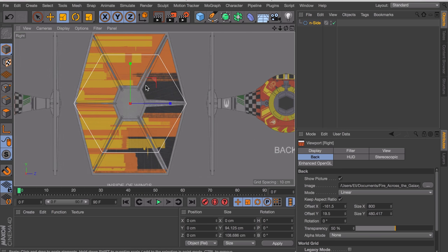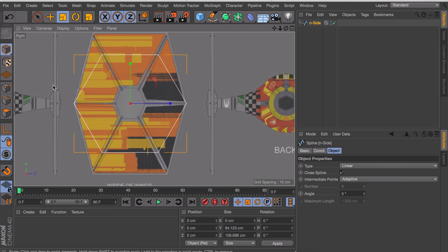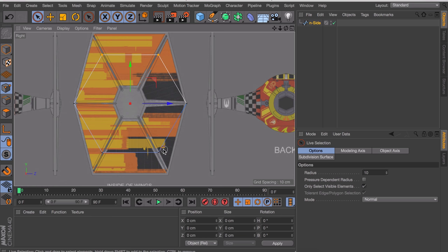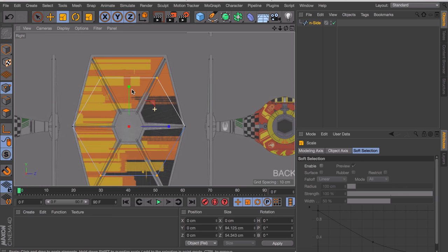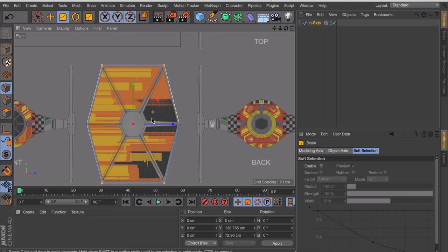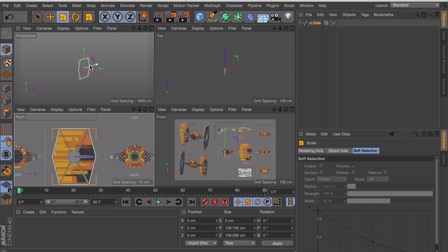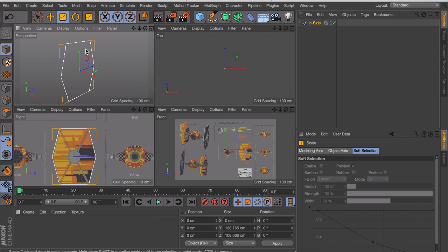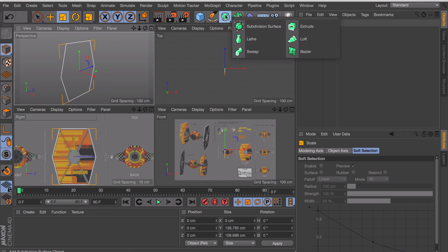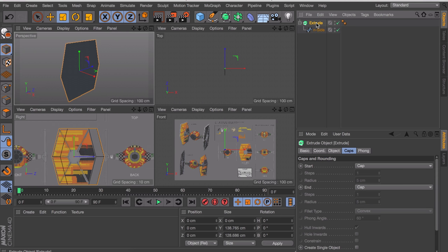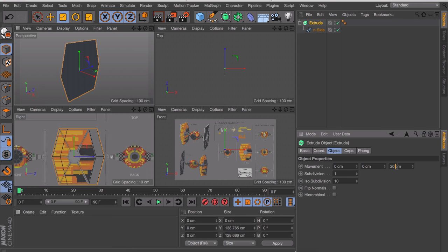When that is lined up, let's make the object editable by pressing C on the keyboard. We go into point mode to select the top and bottom points, and that way when we use the scale tool you can scale it outwards to match the exact shape of the wing. In the perspective view you can see this is just a line or spline. We want something solid, so create a new extrude object and drag the spline inside of it. Under the object tab remove the 20 centimeters and set it to zero so it is just one flat piece.